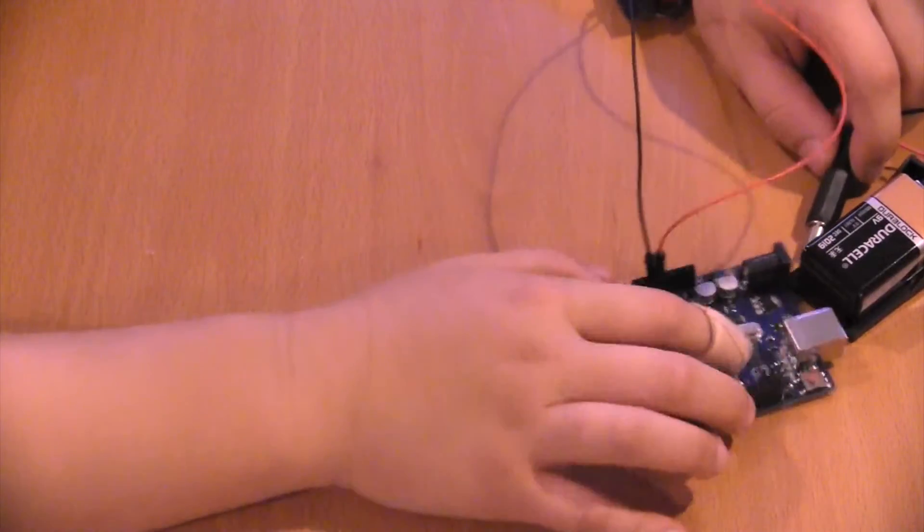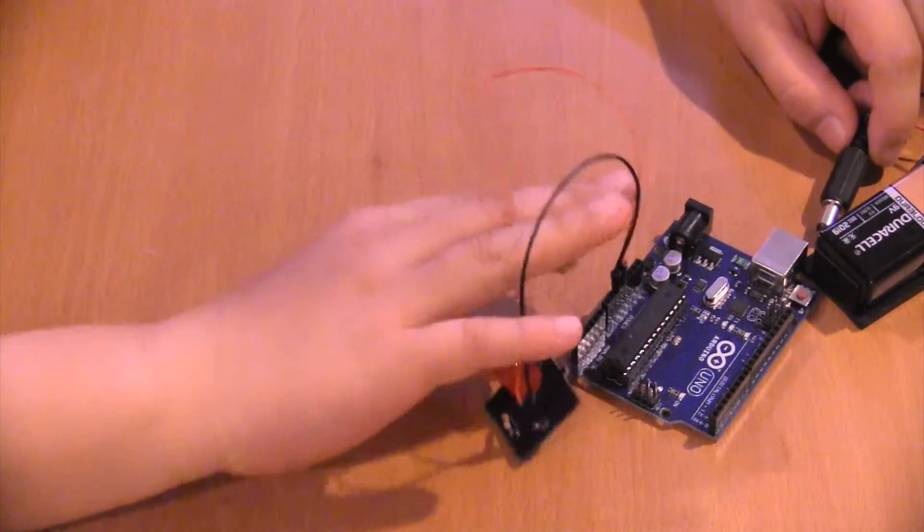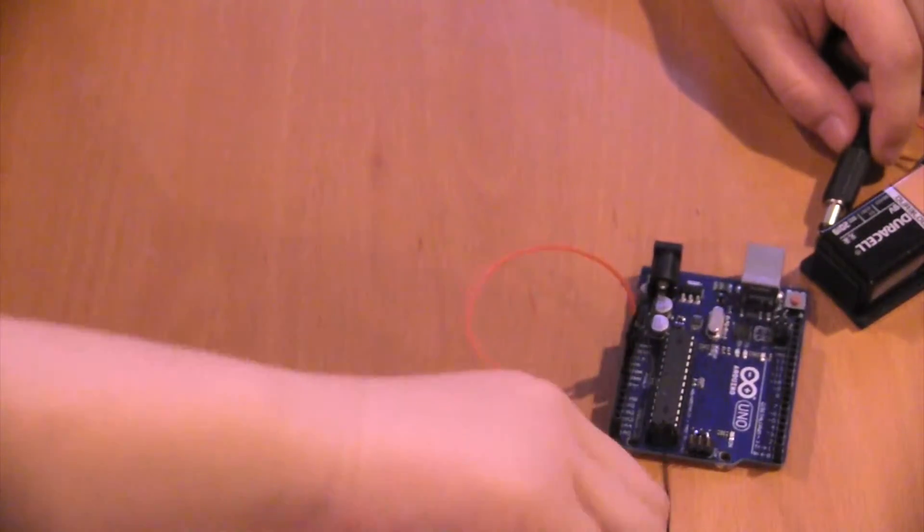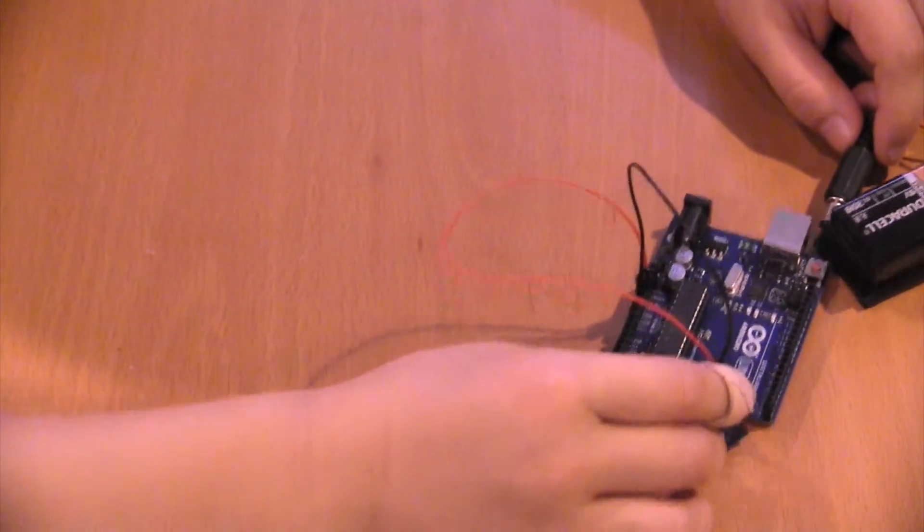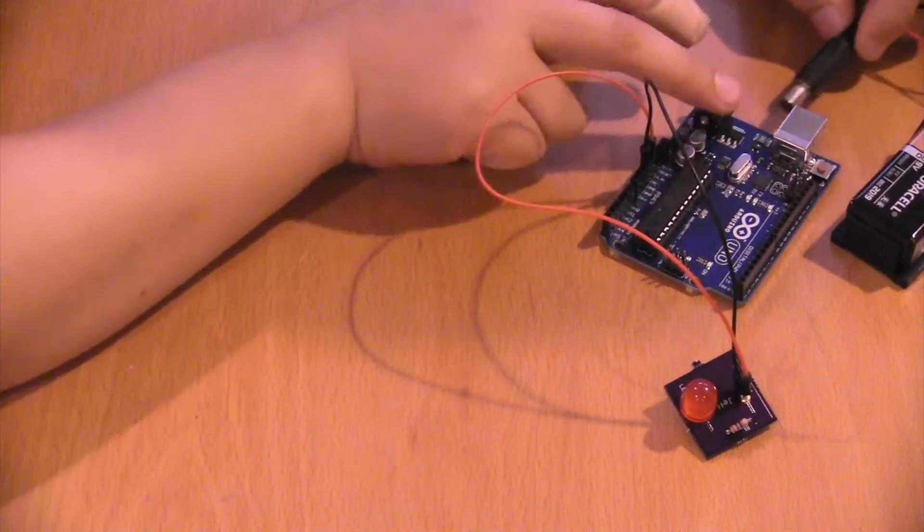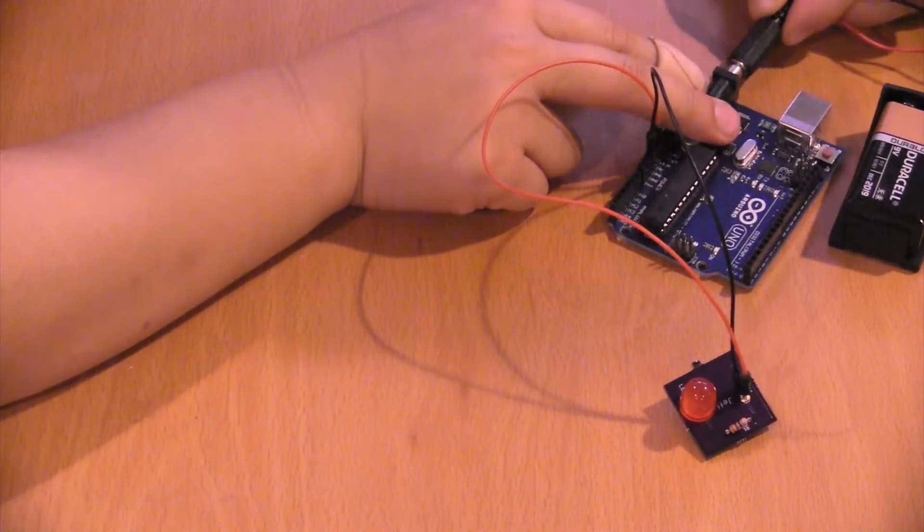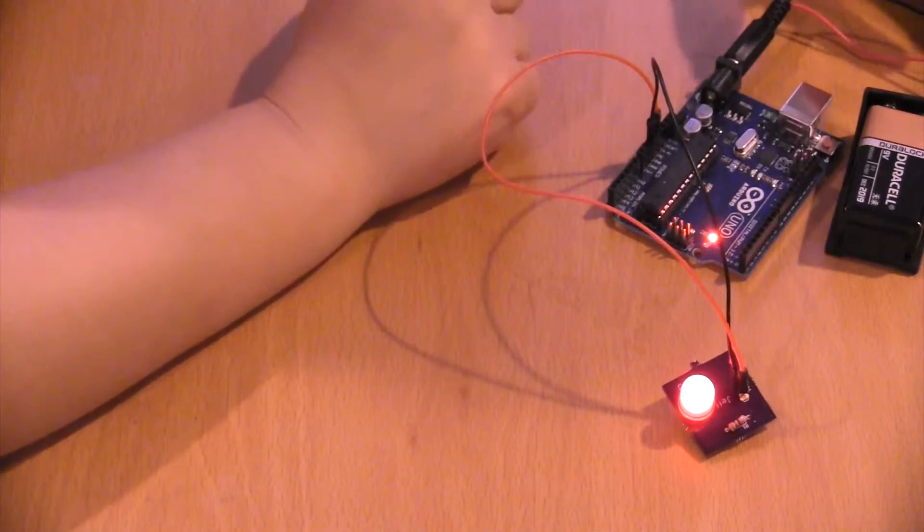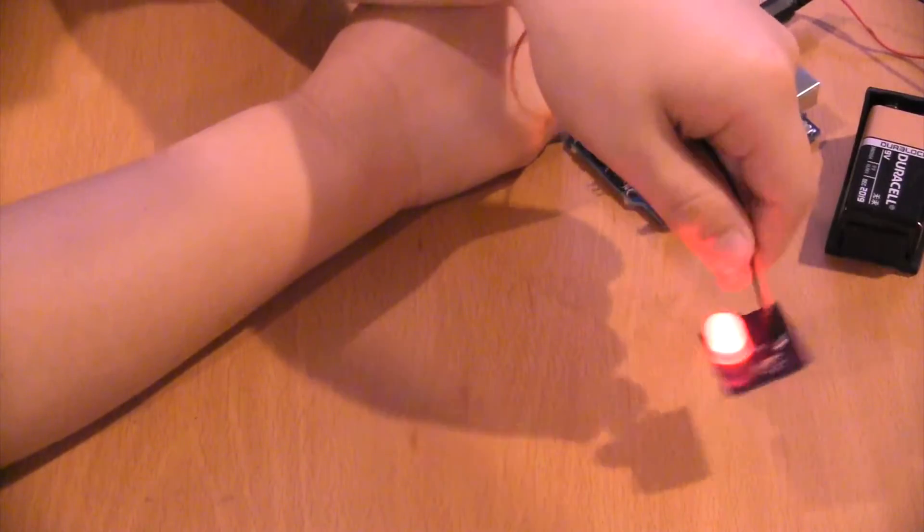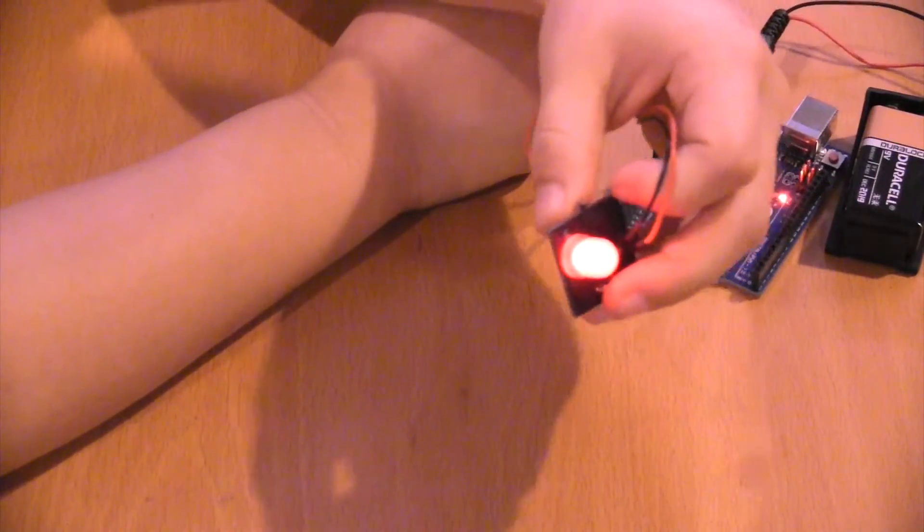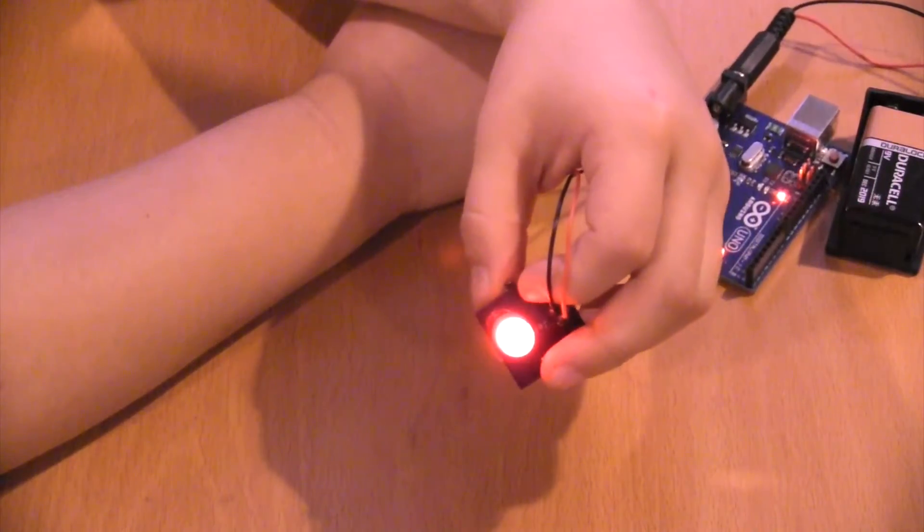Now we're going to take the Arduino and I will attach it on.